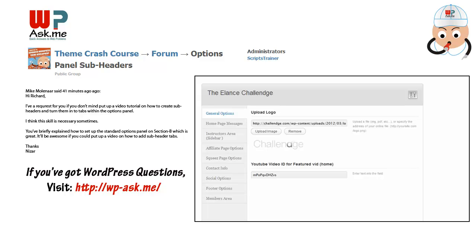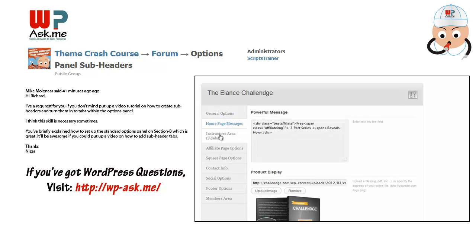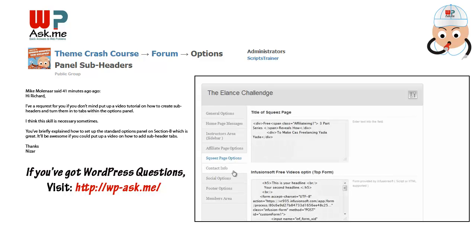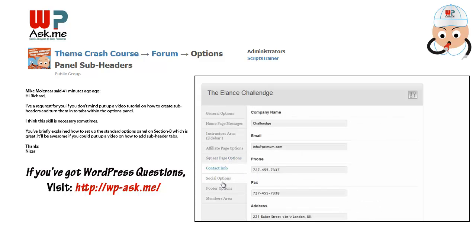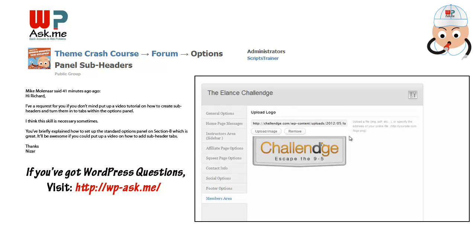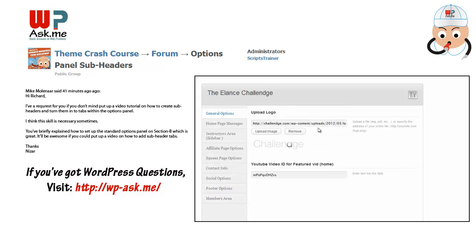I want to quickly show you that using the theme options panel and the code snippets that I provided, you are actually able to create tabs. As you can see right here on this project, I am using the same theme options panel, and I've got the tabs over here, and you click through. So here's how you're doing that.